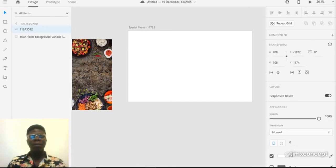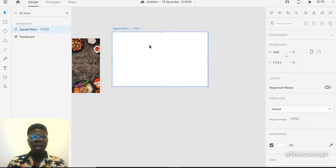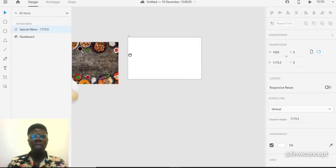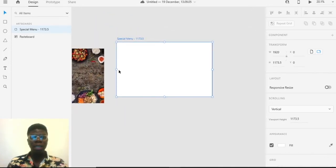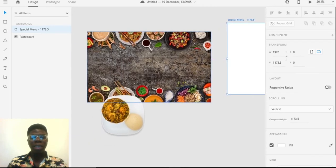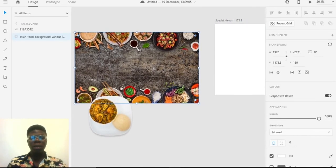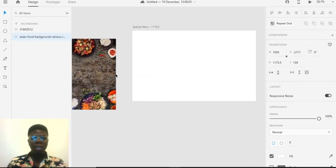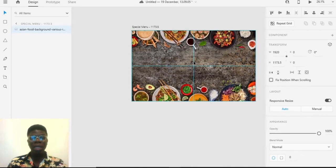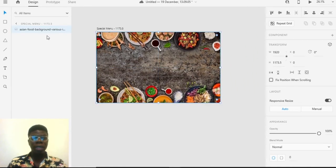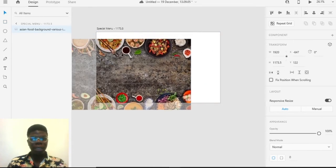We'll do something related to glass morphism — we want to create a special menu category UI. I have two images here; check the link in the description to get access to these images. I just want to flow with the design, it's going to be really exciting. I place my image on my artboard.